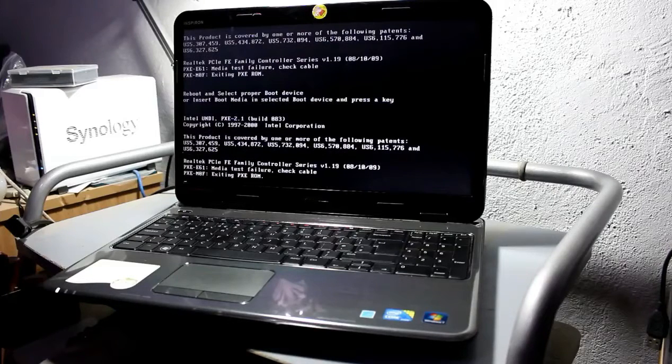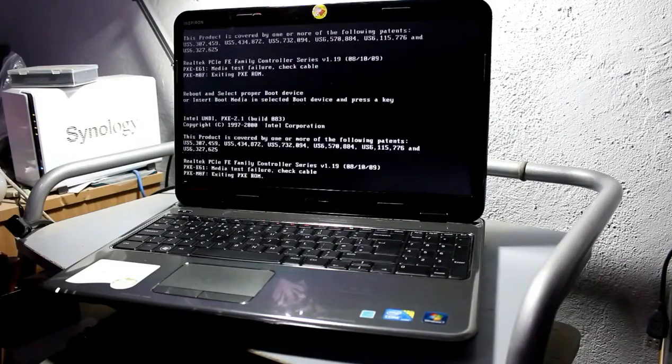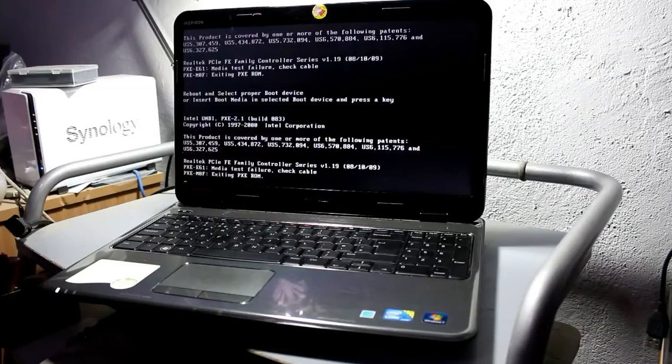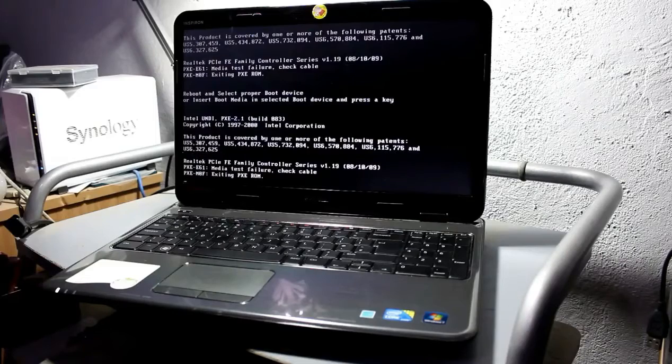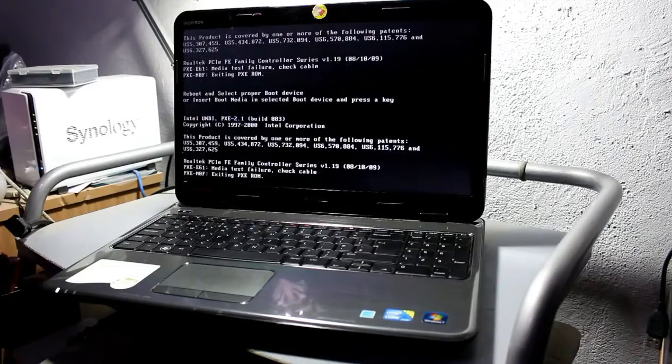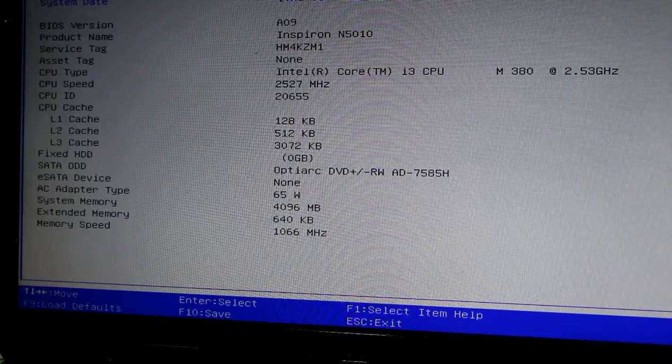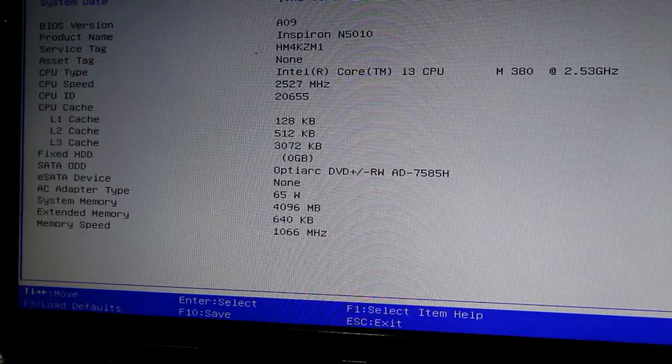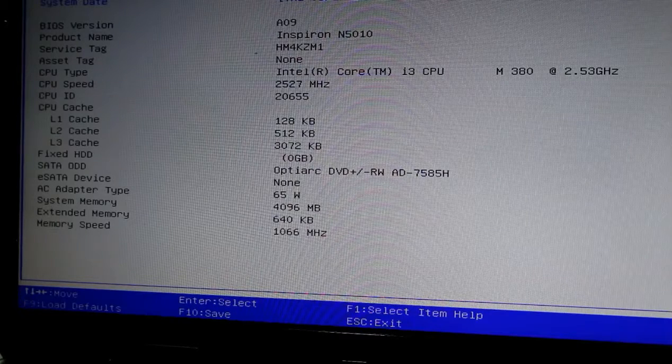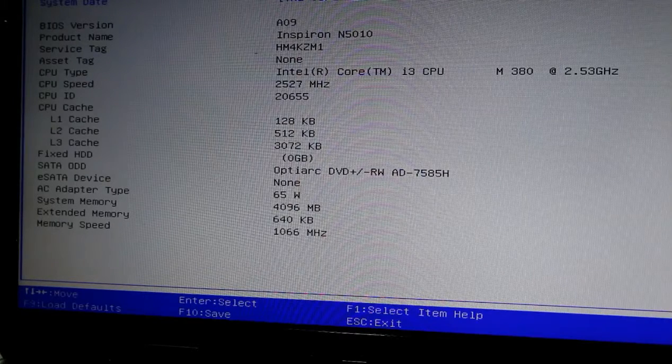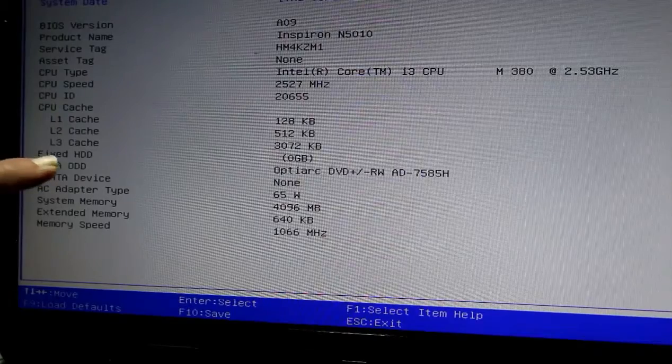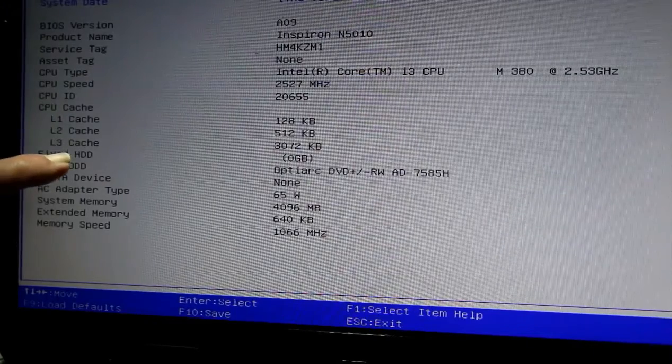The thing clearly has a more serious issue than just a few files being deleted. Now I've booted the thing up into the setup utility and when we look down the list here: fixed hard disk drive, zero gigabytes. So that's not exactly a good sign.